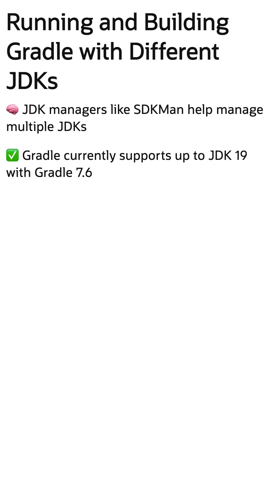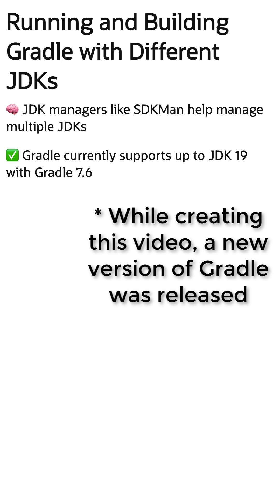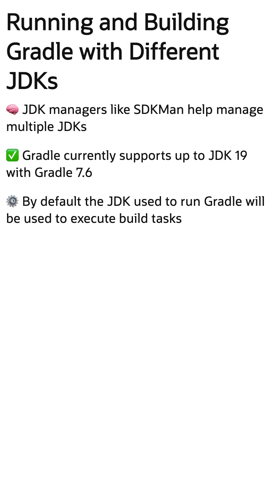When running a Gradle build, the JDK version you're using will need to be 18 or earlier if you're on Gradle 7.5. By default, Gradle will use the same JDK to execute the tasks in the build as used to run Gradle.